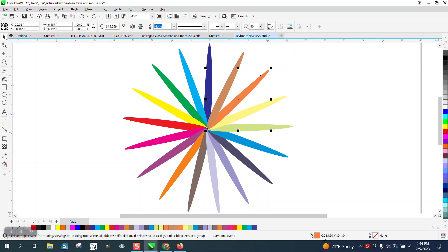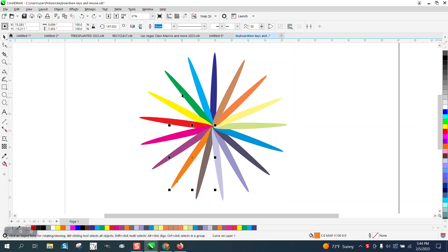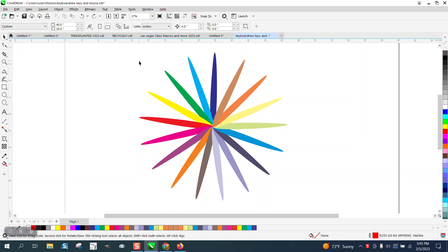but somebody sent you a file in CMYK, all these colors are CMYK, but you need them for RGB or vice versa. If they send in RGB, you can do the same thing to change them all.